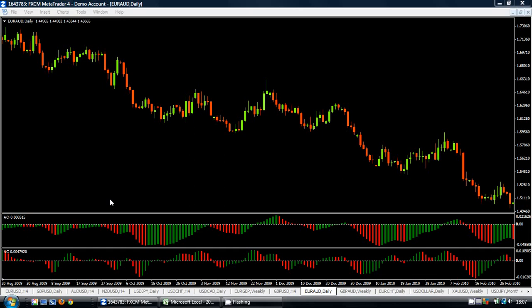The Acceleration Deceleration Indicator is based on the Awesome Oscillator and it looks for changes in momentum of the Awesome Oscillator, so it is an early warning signal for the Awesome Oscillator.